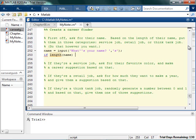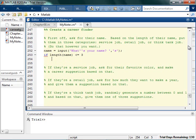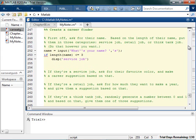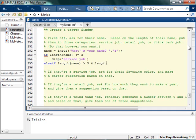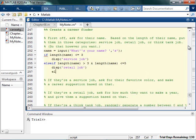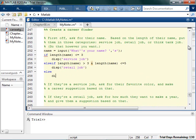So I'm gonna say if the length of the name is less than or equal to 3, and I don't care what numbers or numbers you pick. So just pick whatever you want. If the length of the name is less than or equal to 3, I'm gonna put them in a service job. So I'm just gonna display service job for a moment. Else if the length of the name is greater than 3, and less than or equal to 5, then I'm gonna say they're gonna do a retail job, and then otherwise they're gonna do a think tank job.